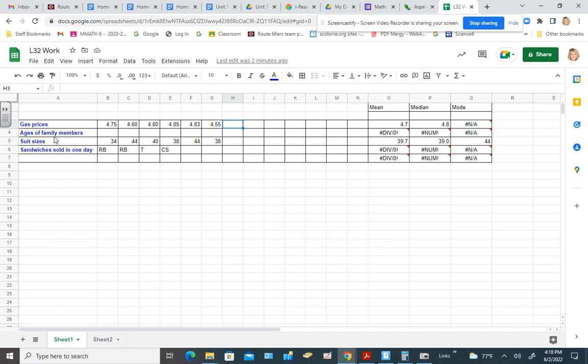How about ages of family members? Now this is a situation where we could easily have an outlier. So let's say we have all the children in the family. So we have a little seven year old. And then we have you as a sixth grader and you're 12.